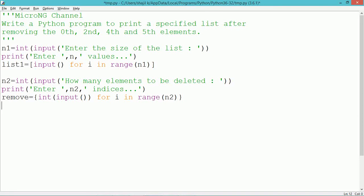So in this program, list1 is created by taking n1 number of data from the user. Similarly, we have created a set which indicates a set of indices — n2 number of indices — that many elements to be removed from list1. Both the list and the set are not created using static values; they are taken dynamically from the user. The input method is kept inside the list and inside the set and repeated depending upon the for loop.